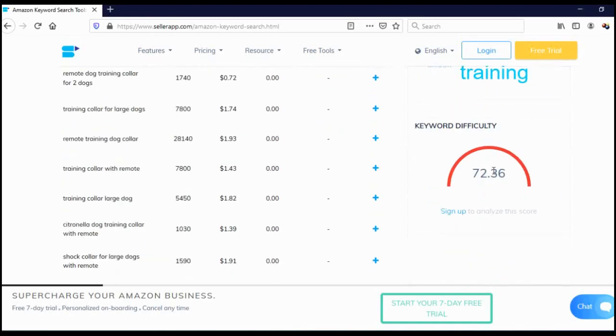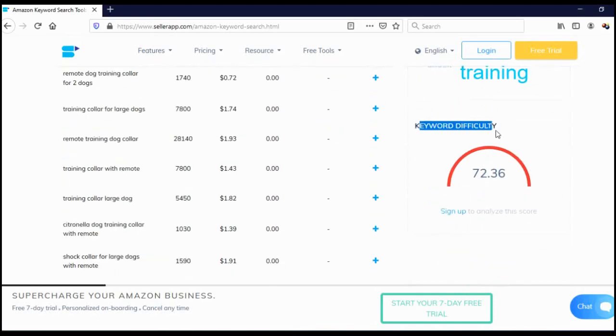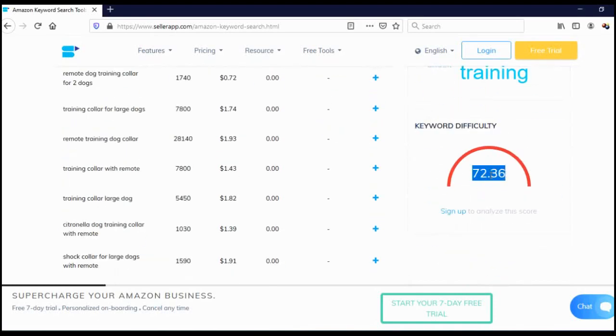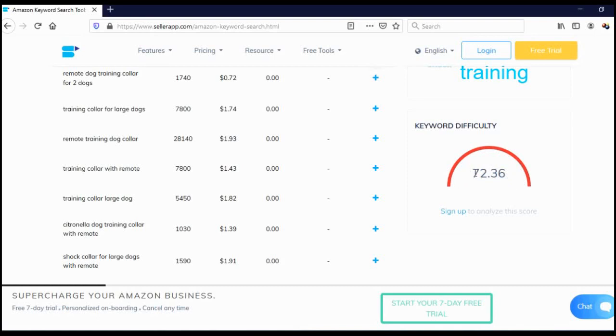They also show us keyword difficulty. As you can see, it's 72, and higher the number, the stronger the competition. This semicircle is in red, and naturally we need to search for keywords with a lower number where the semicircle should be in green. This is why keyword research is very important, because I thought this was a good keyword.